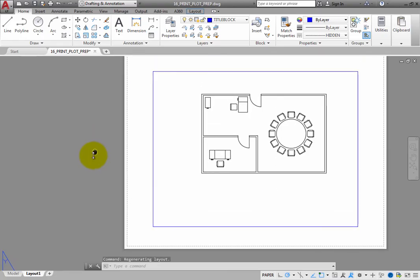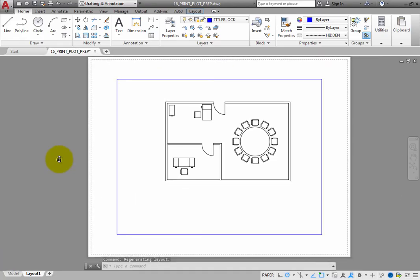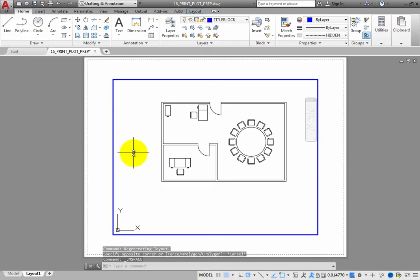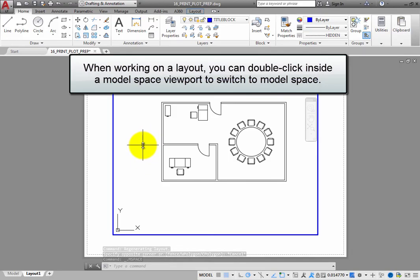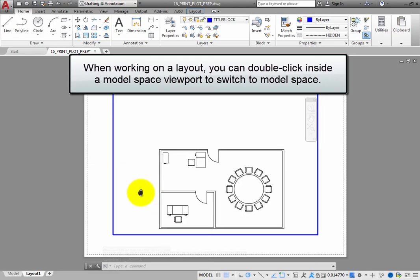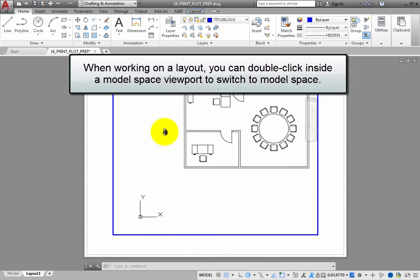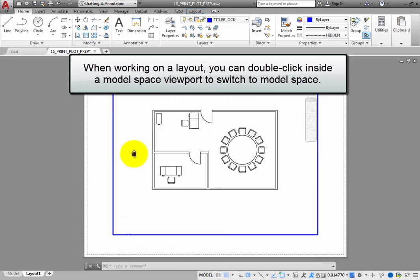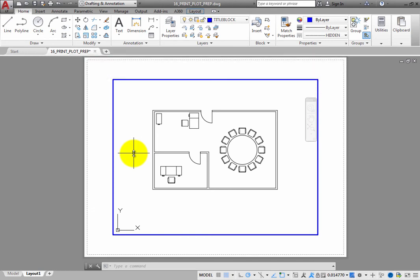Double-click inside the model space viewport, and you are again working in model space within that viewport. When working on a layout, you can double-click inside a model space viewport to switch to model space. If there was more than one model space viewport on this layout, you could use this method to switch to model space within the desired viewport.